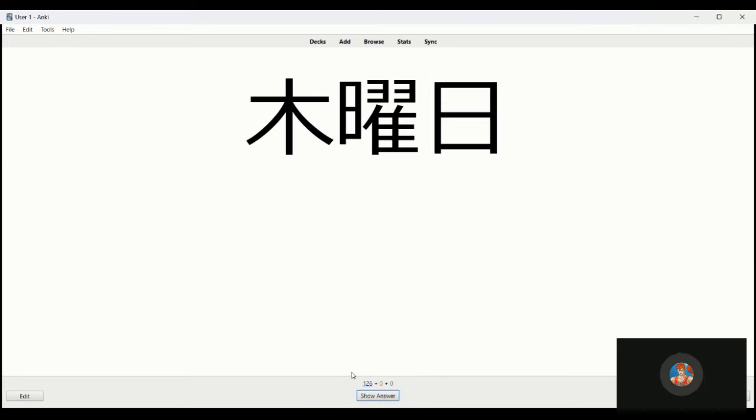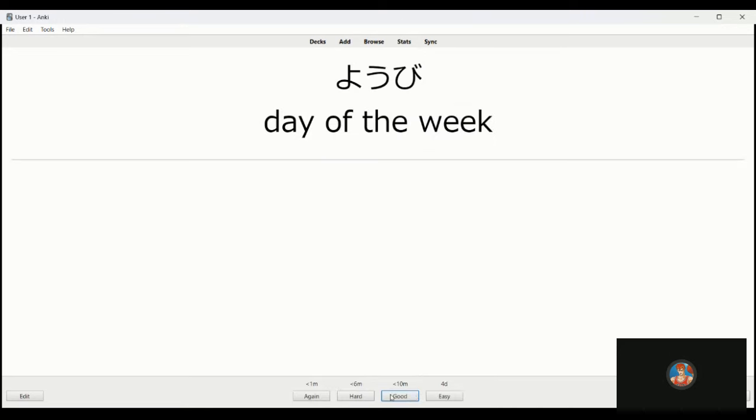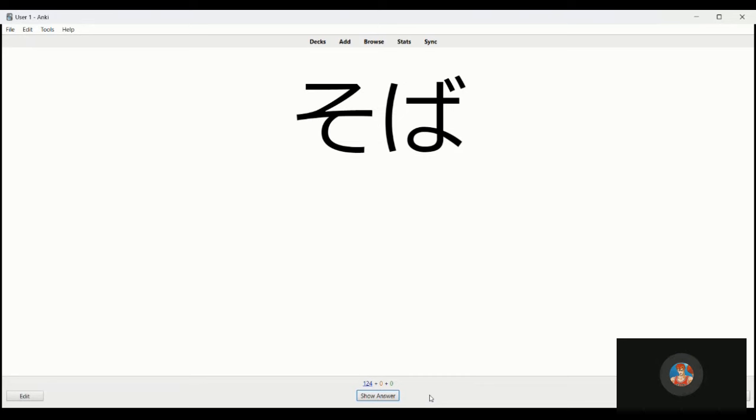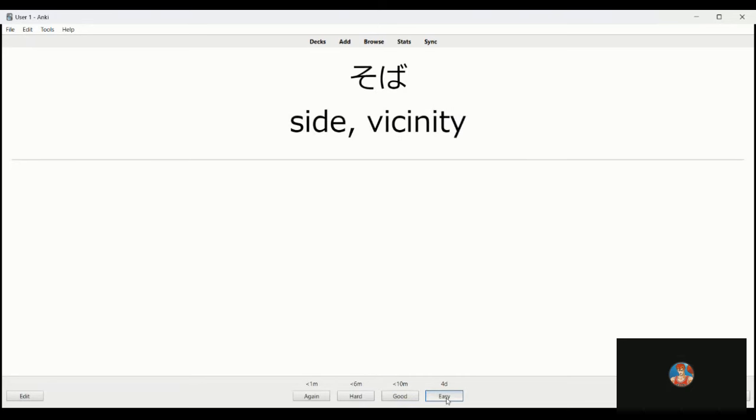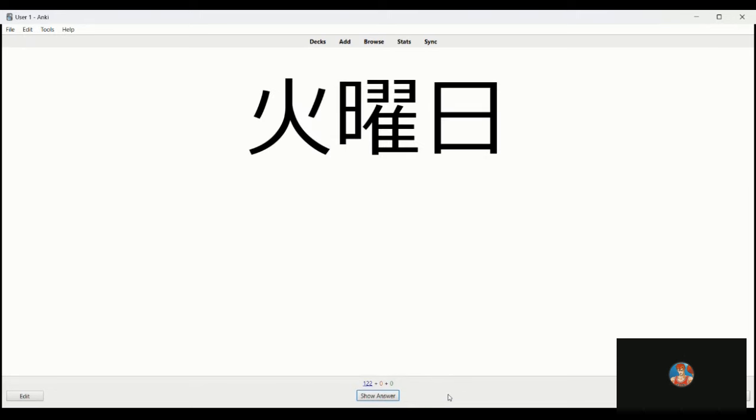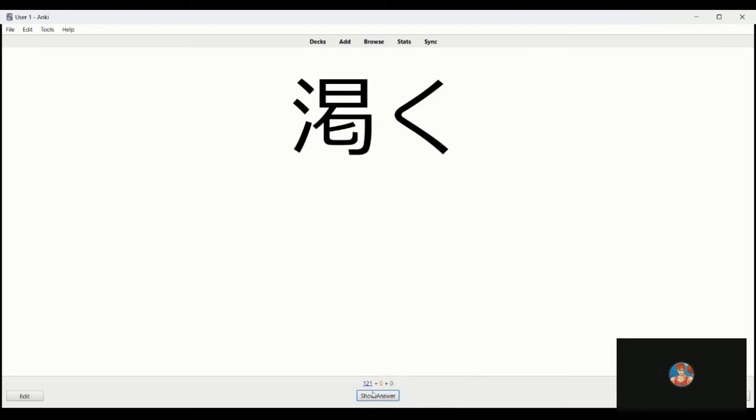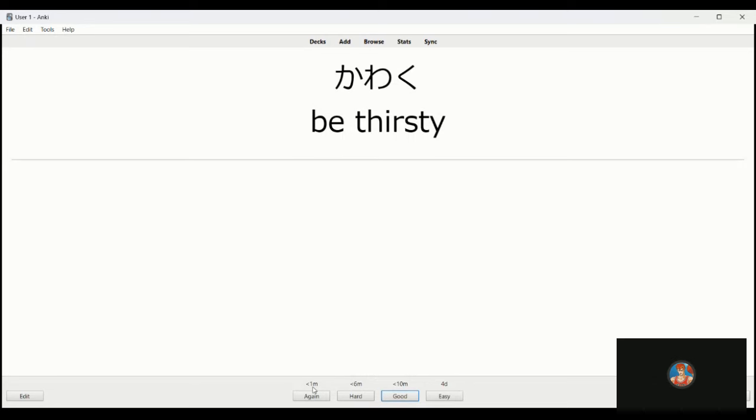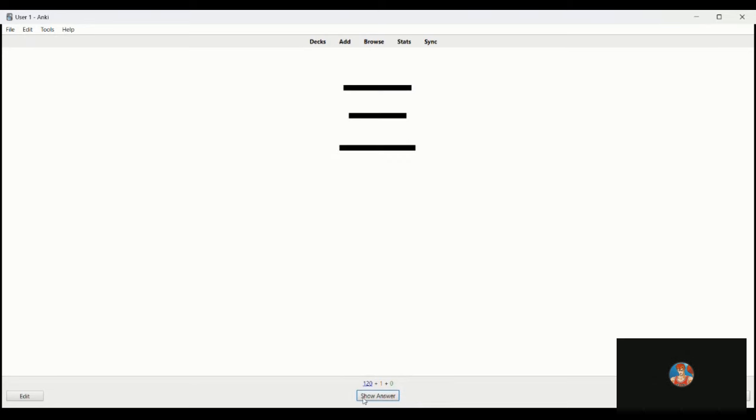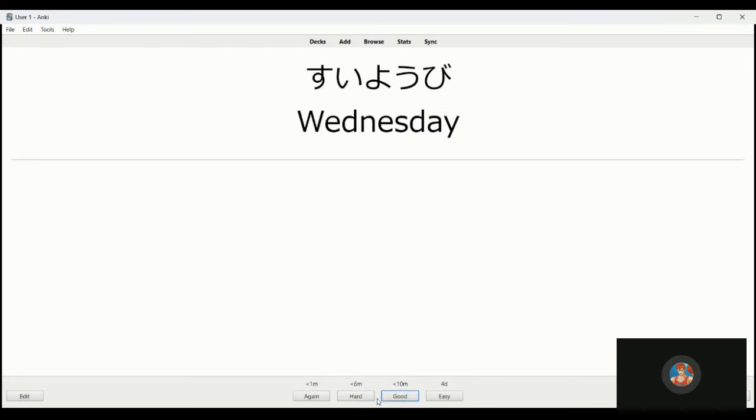Mokuyobi is Thursday. Yobi is just the day of the week. Soba is the side or in the vicinity. Kochi is over here, this way, this is kind of not formal, casual. Kayobi is Tuesday. Nono. This one I forgot, it's one of the two I wrote down that I forgot but I think I will check it and it's kawaku, be thirsty.